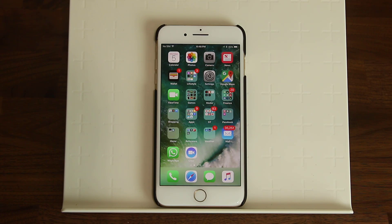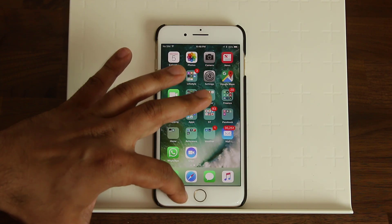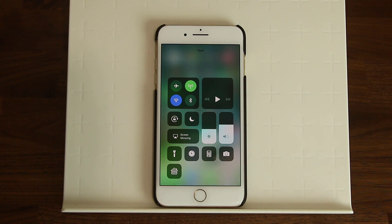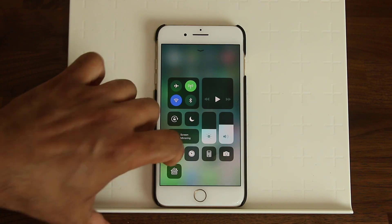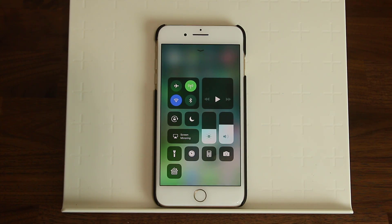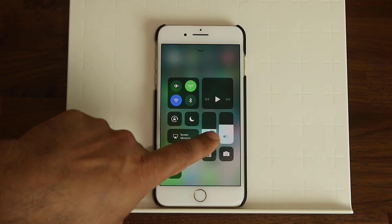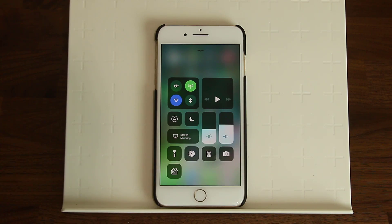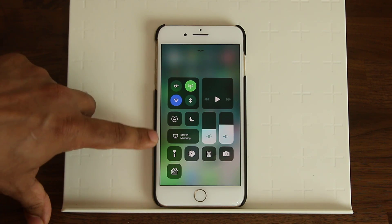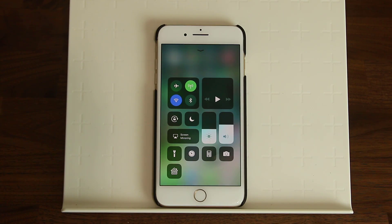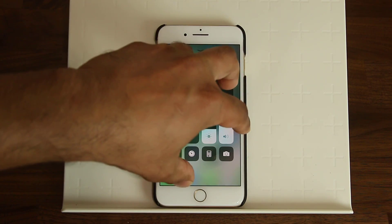The first thing I want to talk about is the new Control Center, which has been redesigned. Let's pull it up from the bottom. Normally in iOS 10, you had three different screens that you would swipe over to. In iOS 11, they consolidated everything together. You've got your quick toggles, brightness slider, volume slider, music player, and all the other things you would usually have on the Control Center on separate screens — all together in one place.